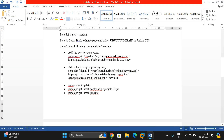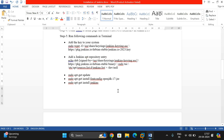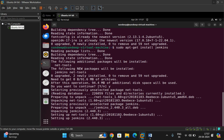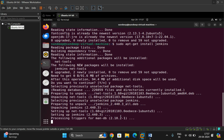To summarize the steps: add the key, add a repository entry, run apt-get update, install JRE, then install Jenkins. It may take some time — sit back and relax. Meanwhile, you can subscribe to our channel. Once it's done, start the service.